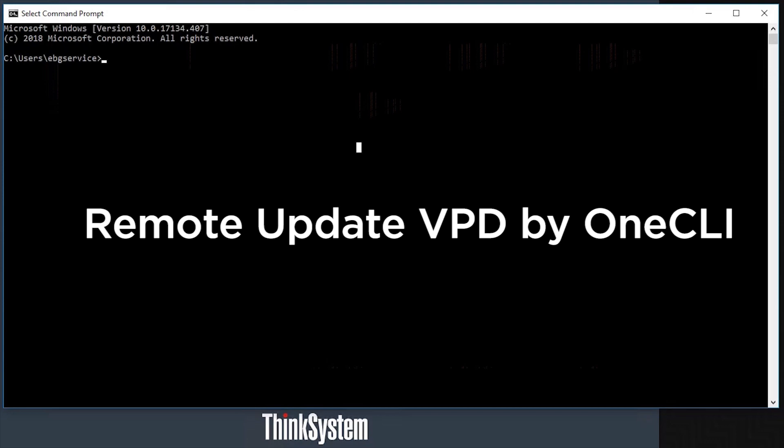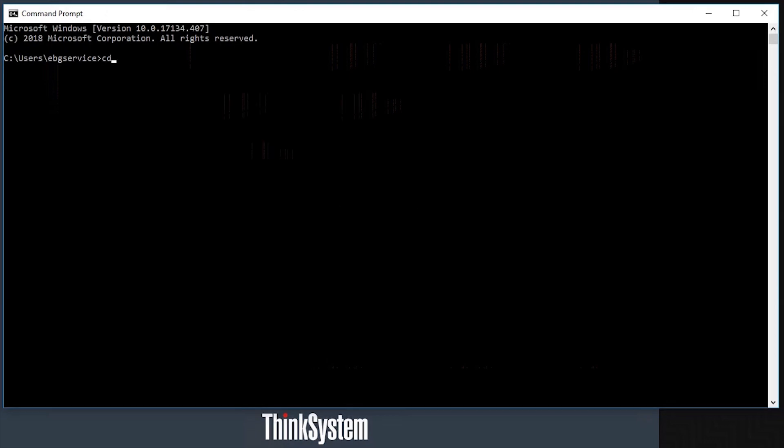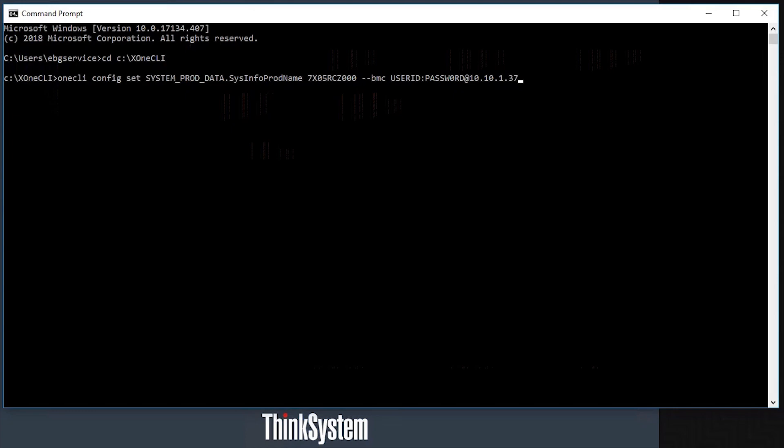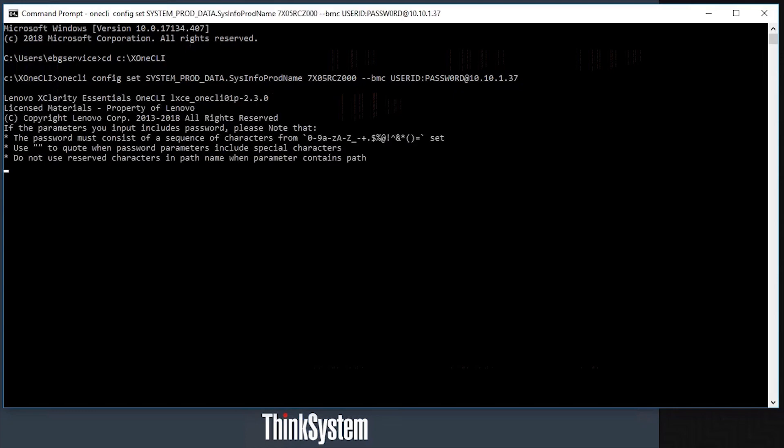Here are some examples of remote updates. Open command line prompt. Change to 1CLI home directory. Type the command on the screen to update the VPD information.